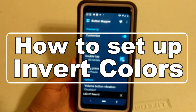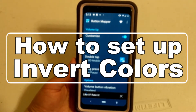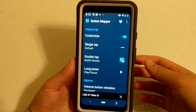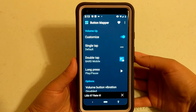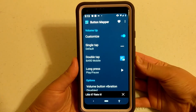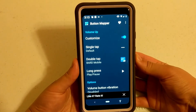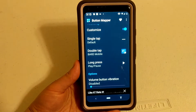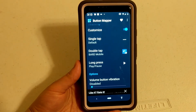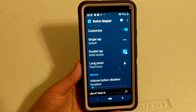One of my favorite things about Button Mapper is being able to invert the colors. I have it set up so that I double press the volume down button twice and it inverts the colors, but I had to use the computer to do this.